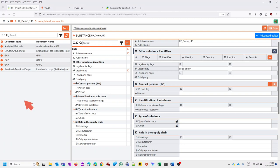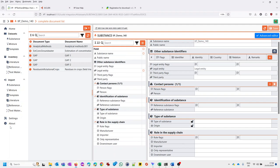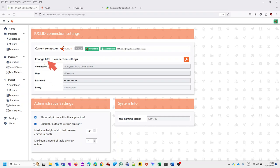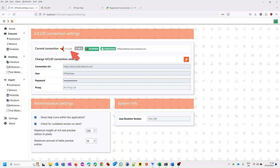Before you start, make sure you have the correct settings entered for your iuclid instance. The IIP connects to a live running iuclid. These are my values I'm using. Currently this is iuclid 6 version 7. The next release of the IIP planned for May 2024 will support the next major iuclid release planned for end of April.